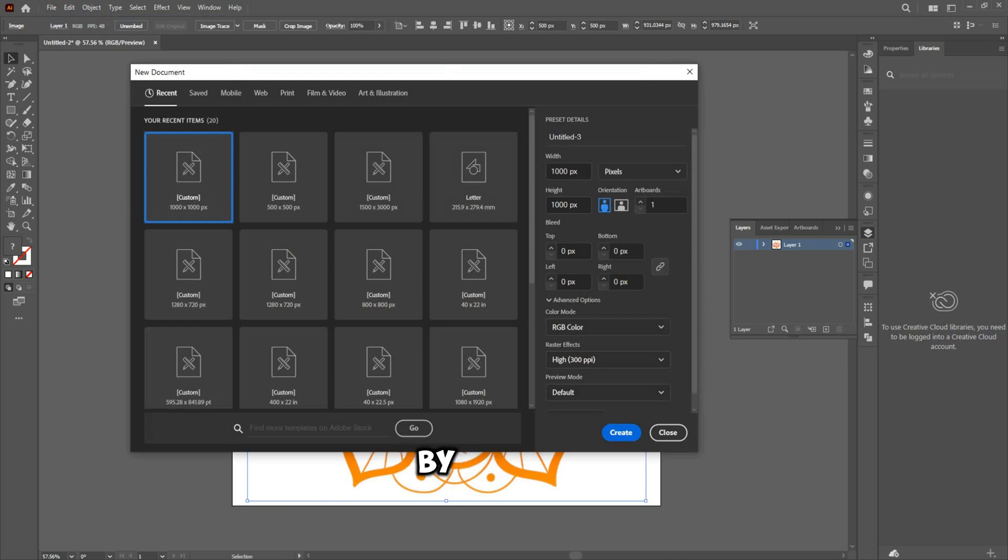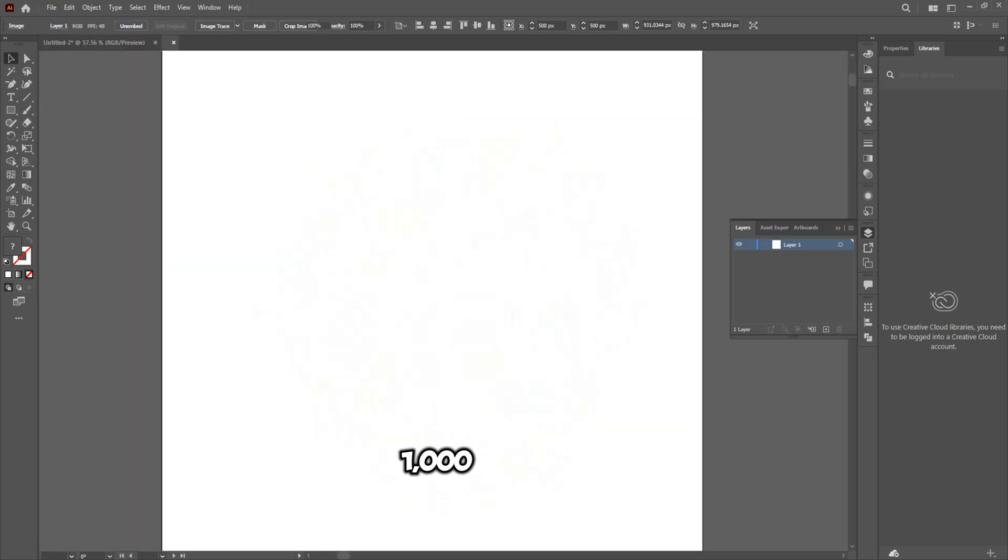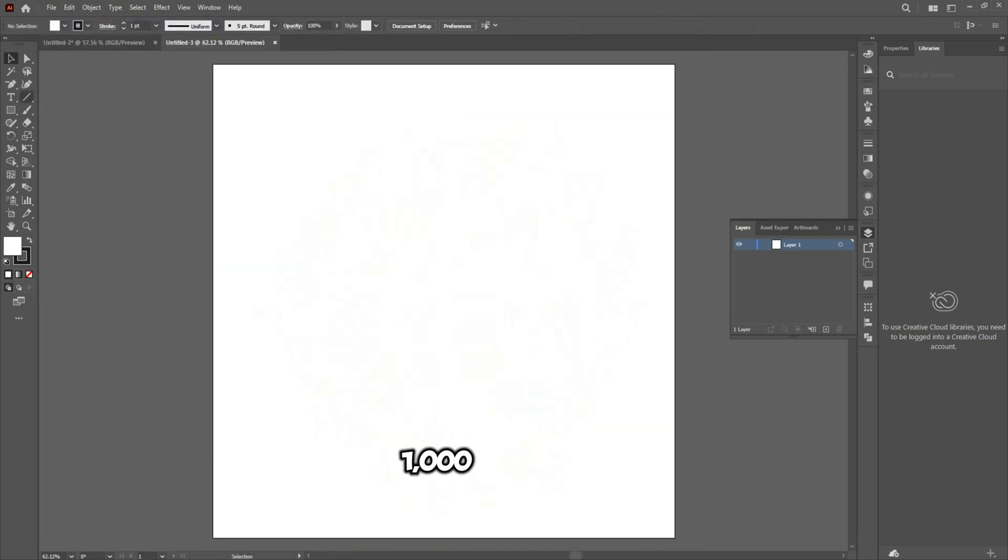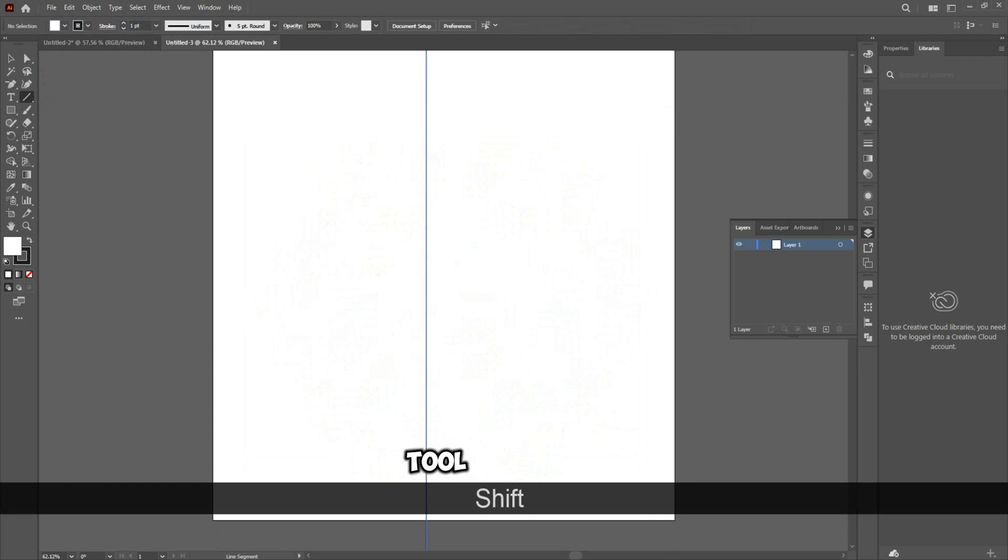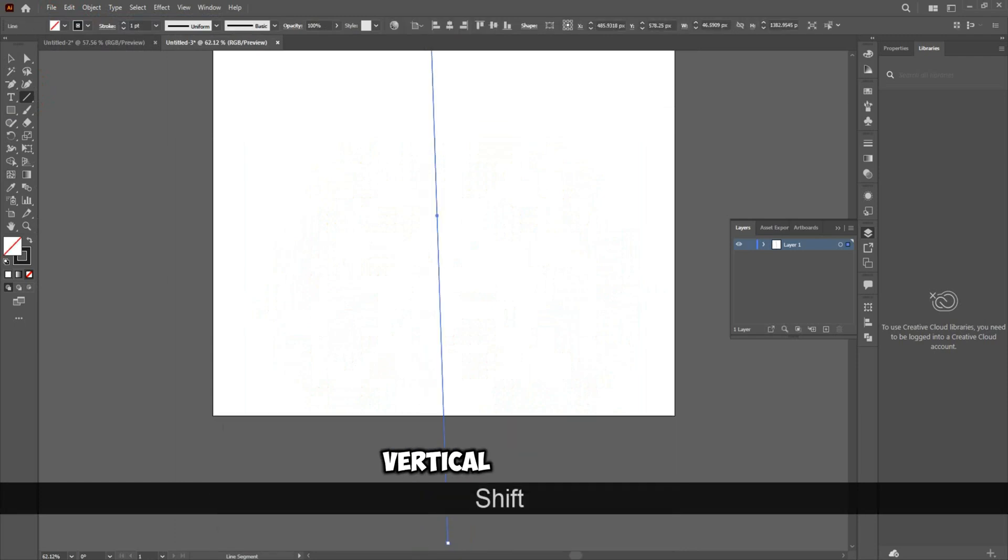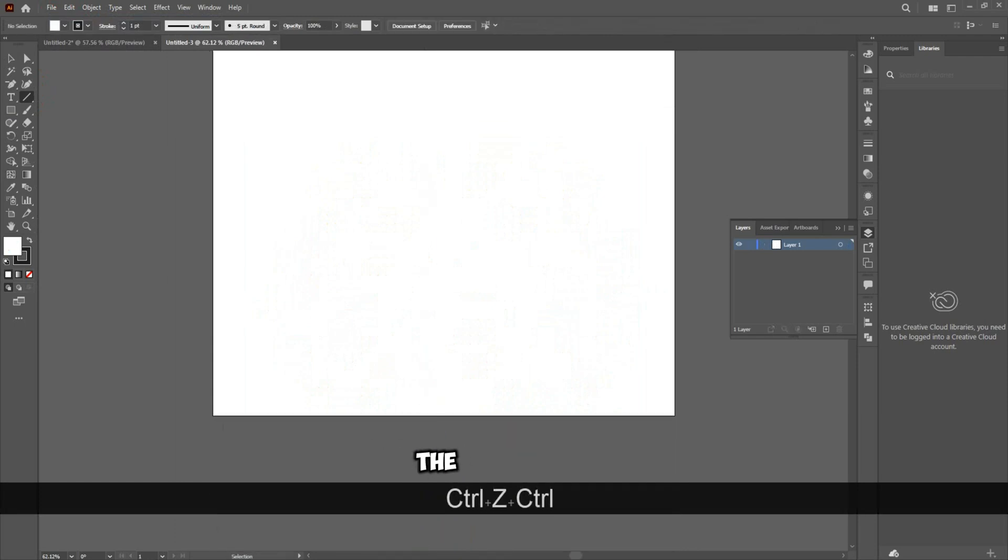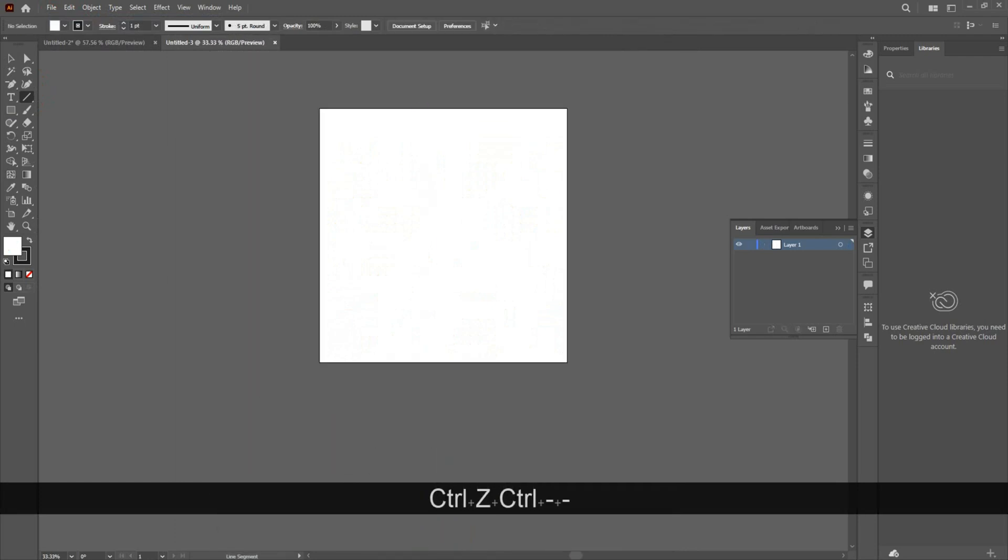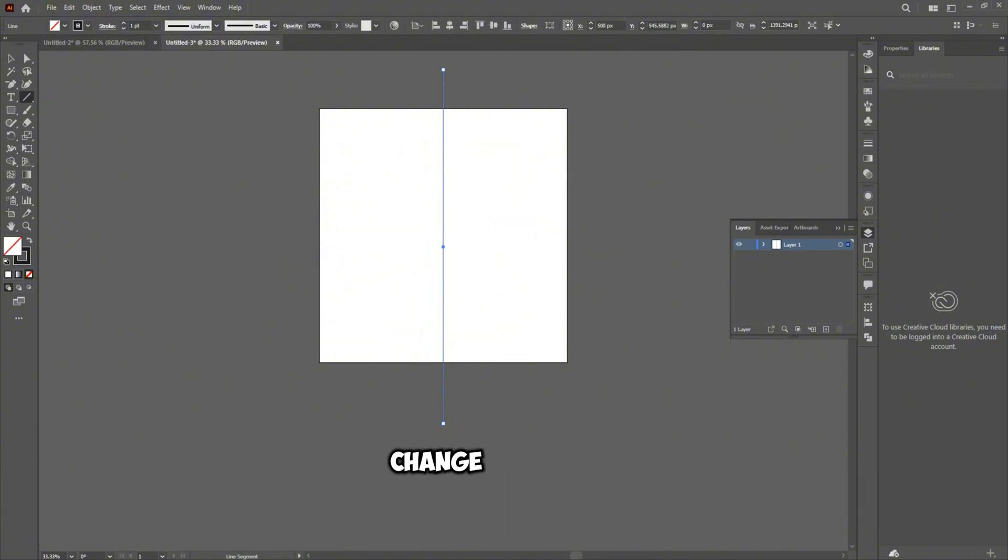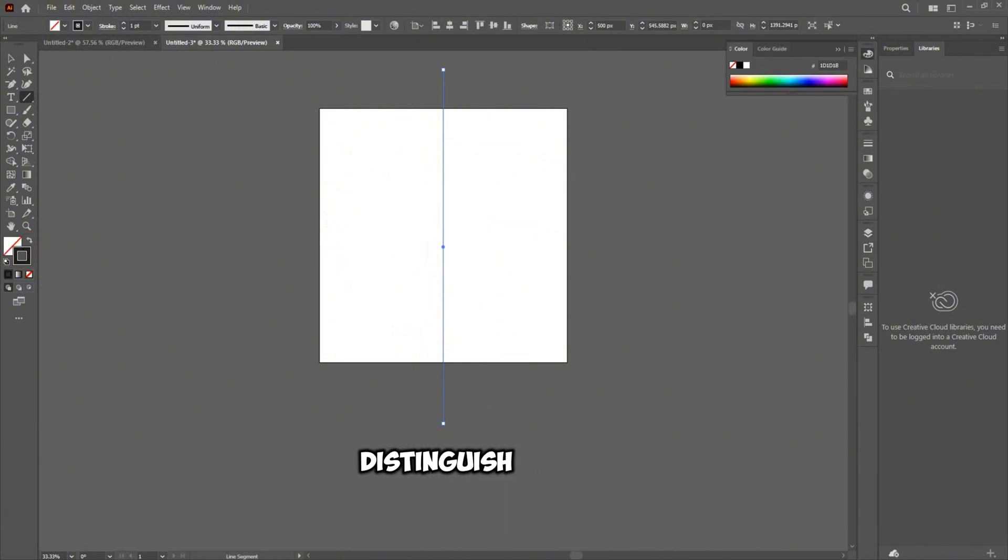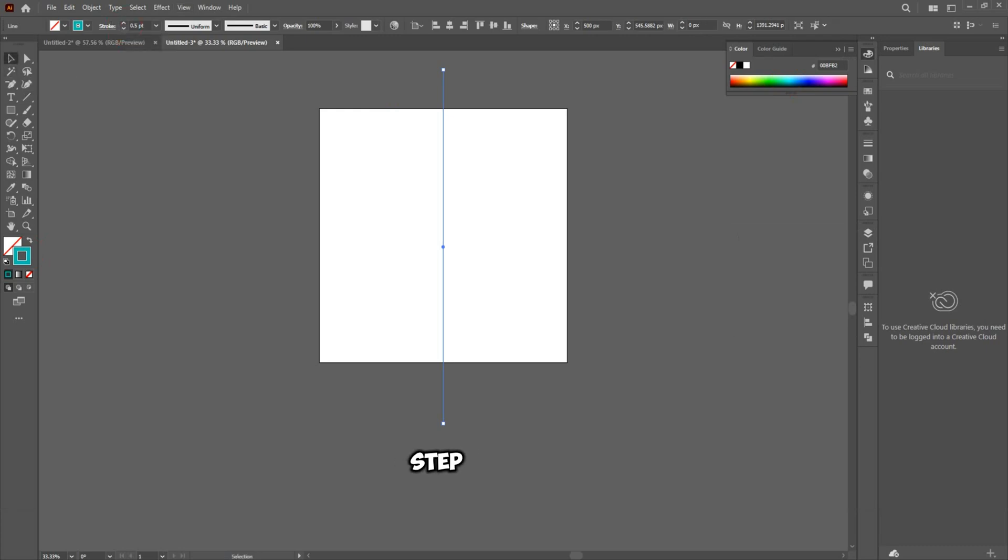Begin by creating a 1000x1000px artboard. Next, use the line tool to draw a long vertical line on the artboard. Position this line precisely in the center of the canvas and change its color to distinguish it from the background.